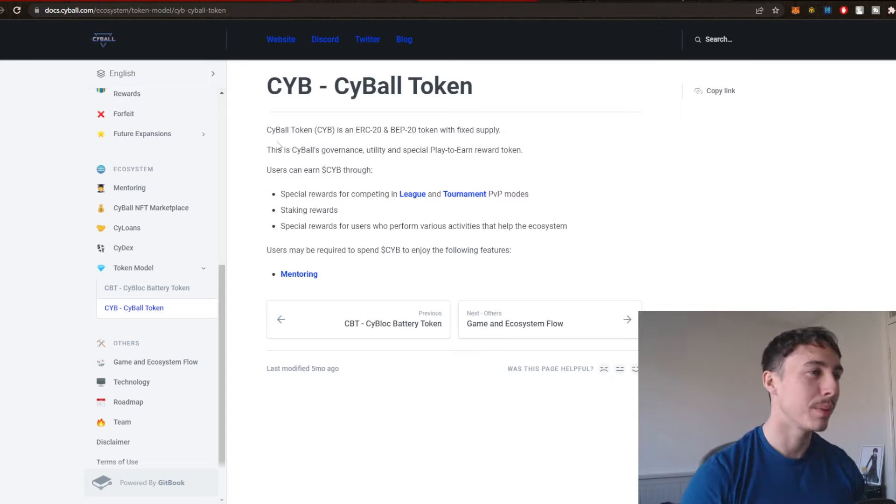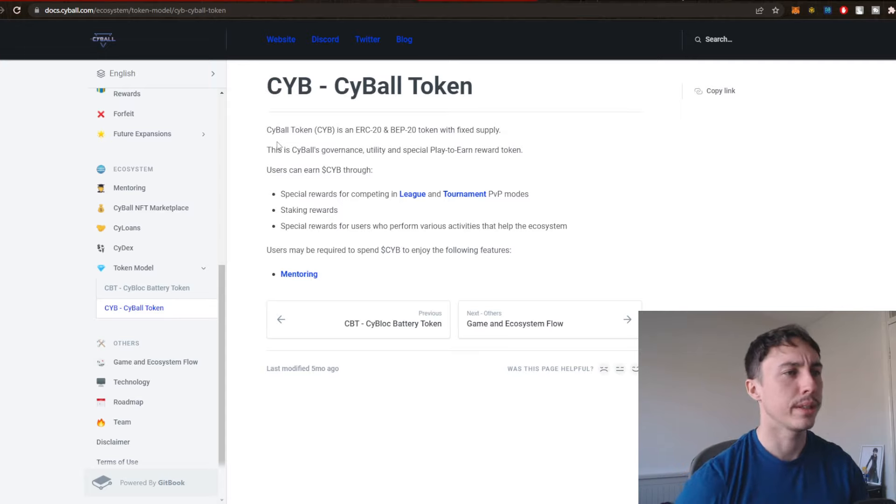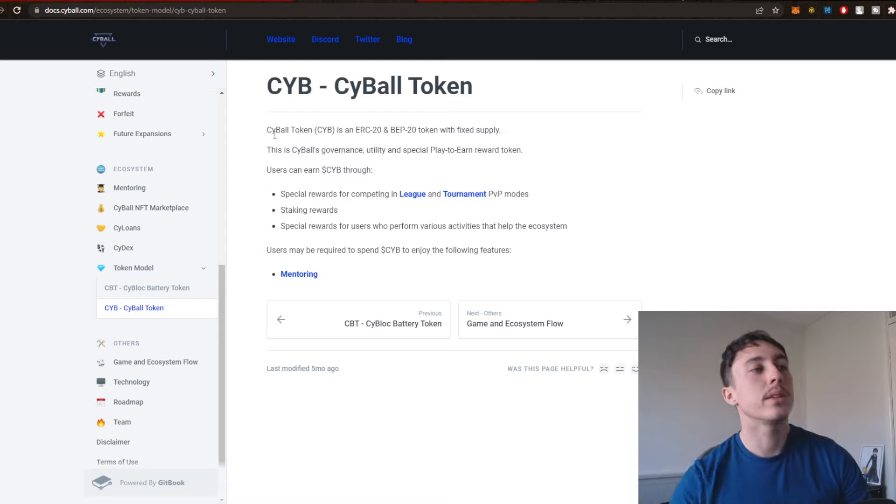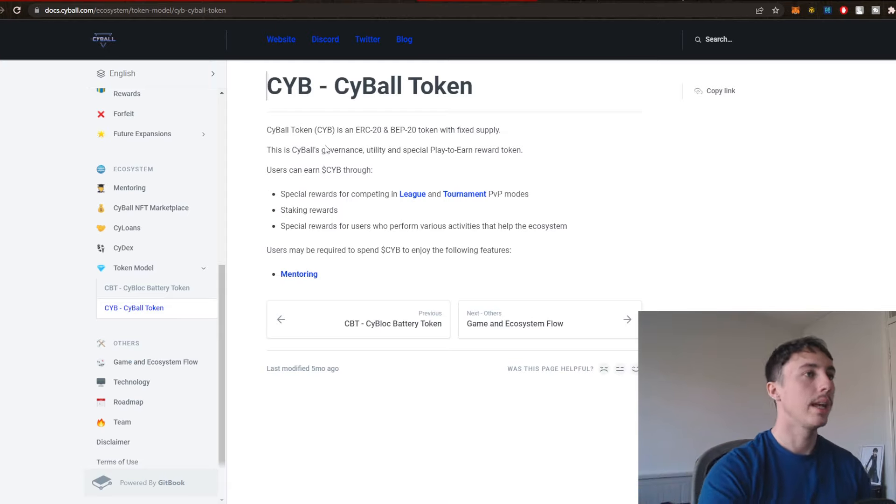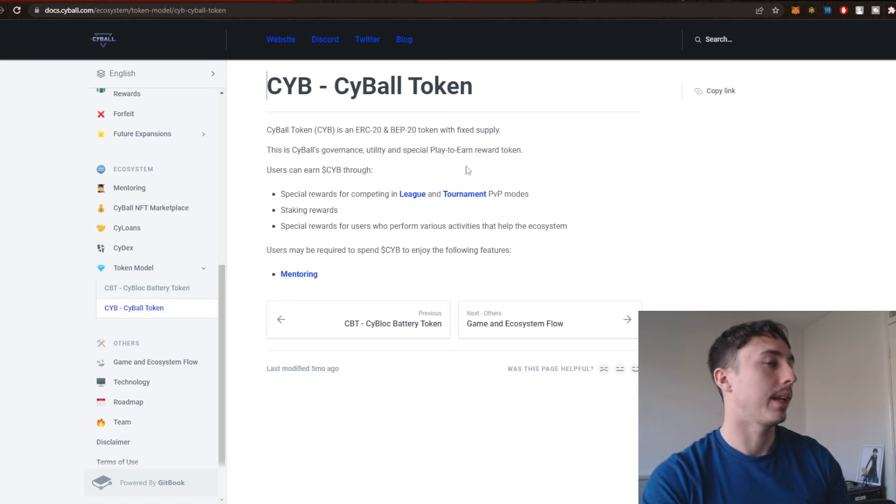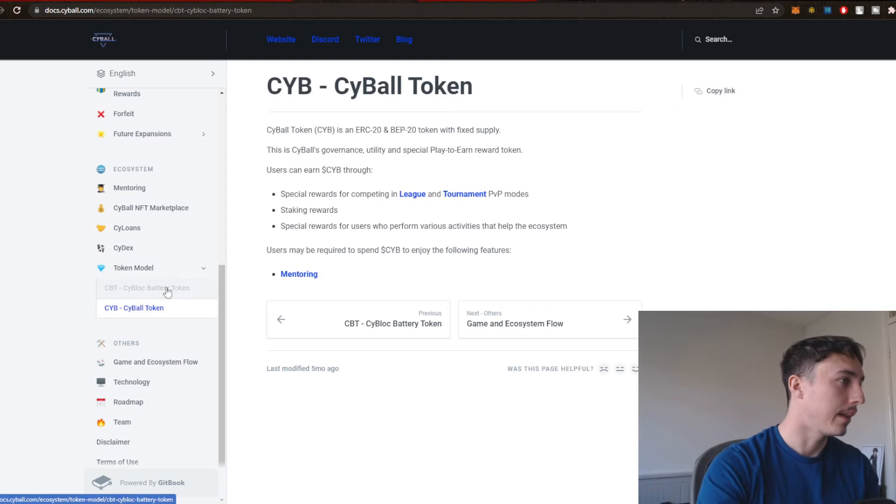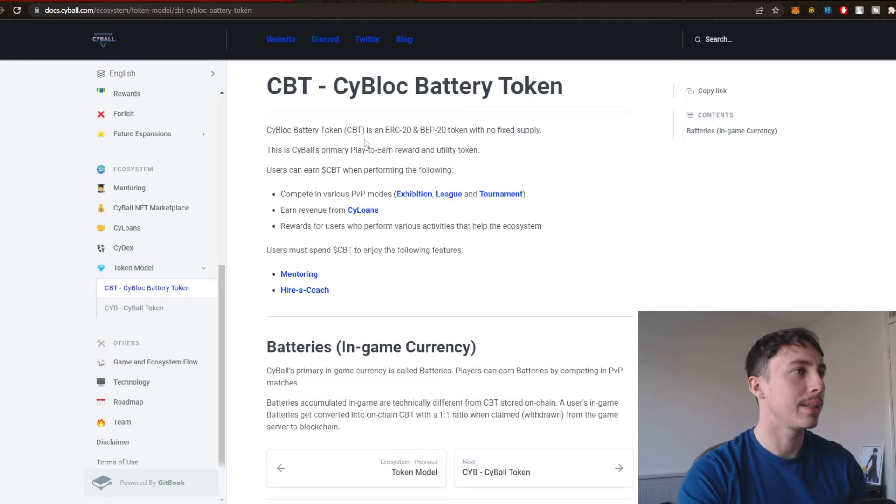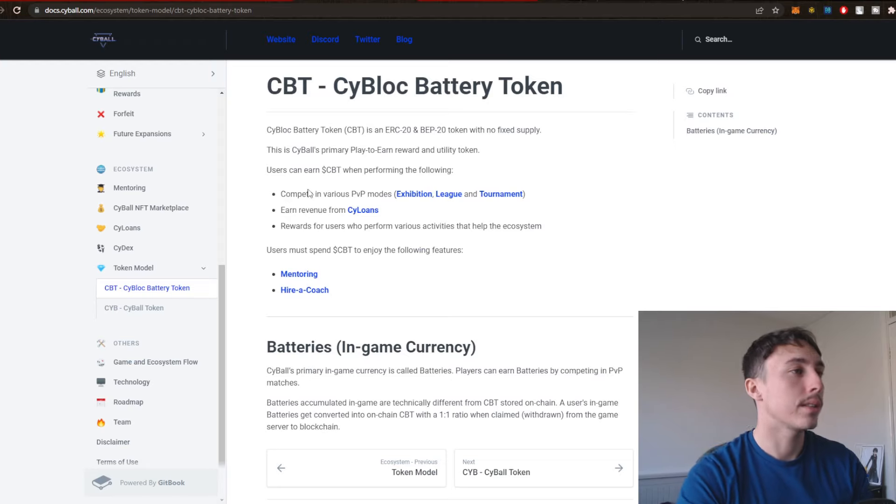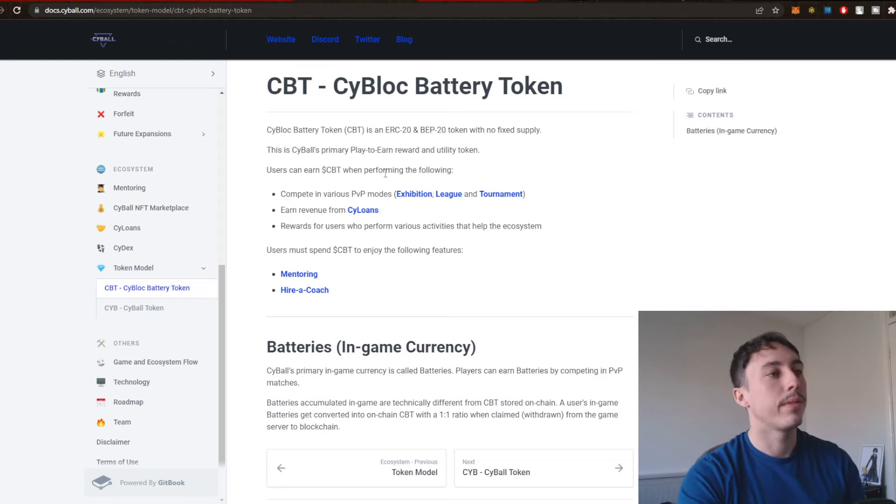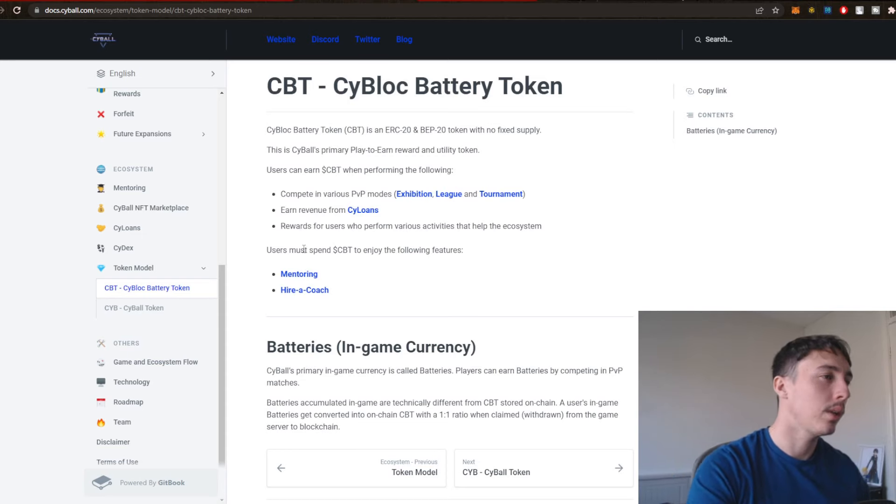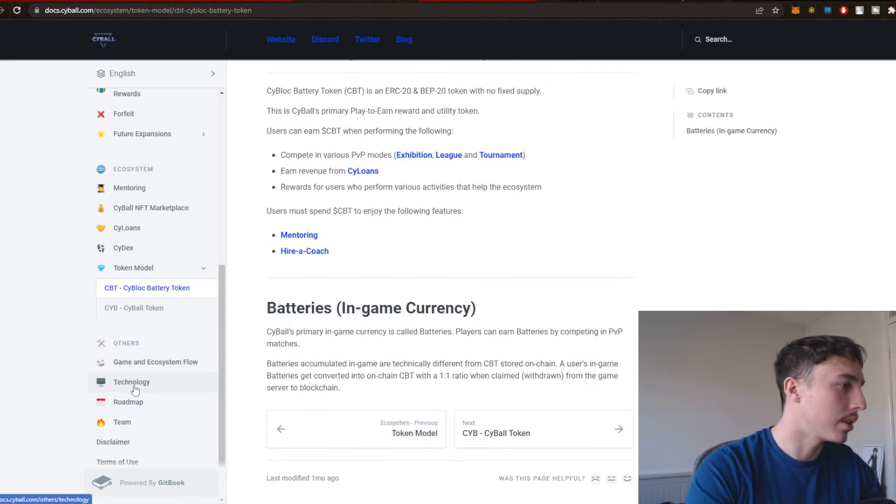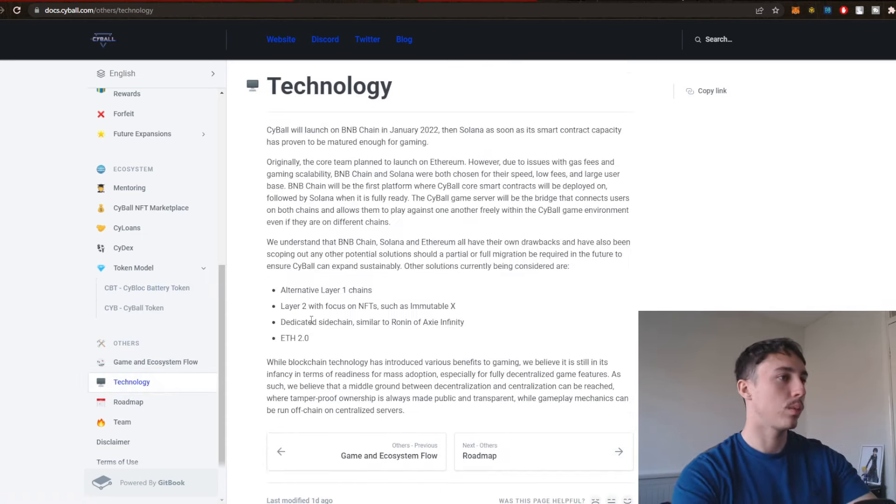Users can earn Cybill through special rewards for completing in league and tournaments, PvP modes, staking rewards, special rewards for users who perform various activities that help the ecosystem. So you play, you help the ecosystem, you get rewarded in their governance, utility, and special play to earn reward token right there. And this is the battery token. So this is CBT. This is a primary play to earn reward and utility token. Users can earn CBT when performing the following: Compete in various PvP modes, Earn revenue from Cyloans. So there's a few different things right there. There's the technology as well.